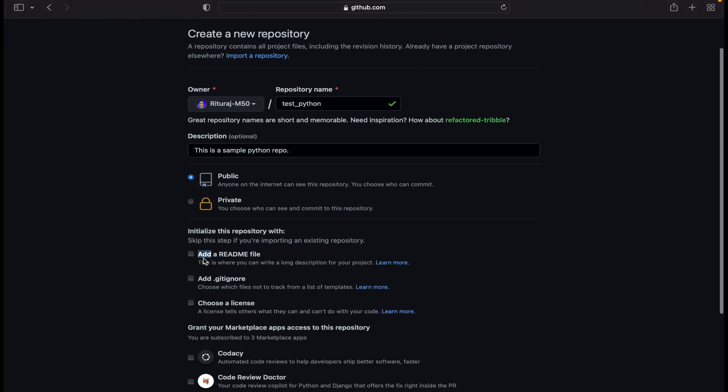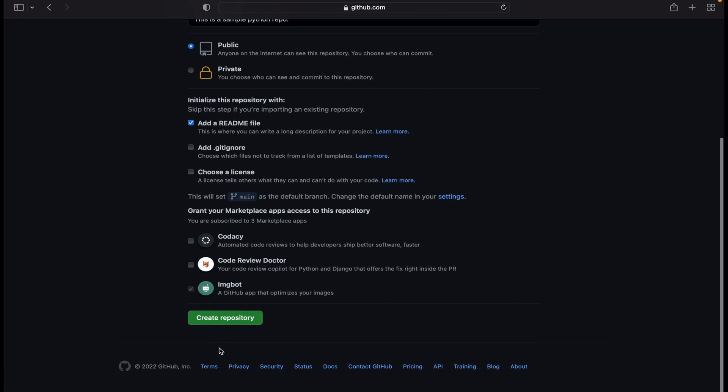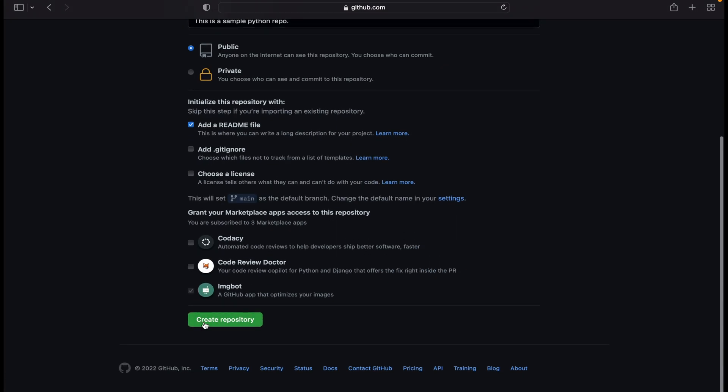You can add the readme file and create the repository.